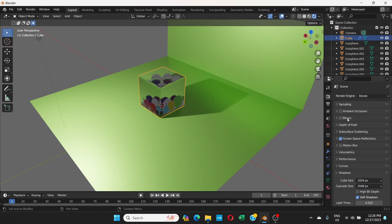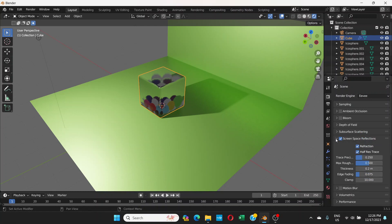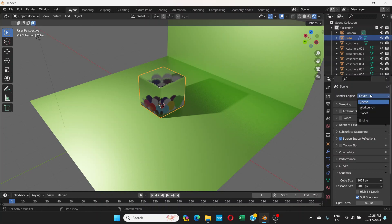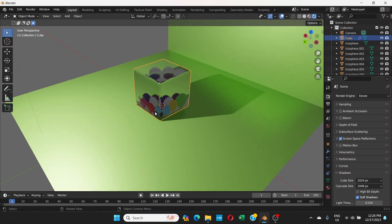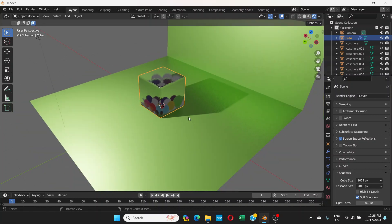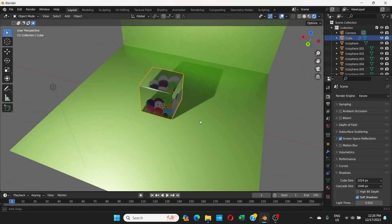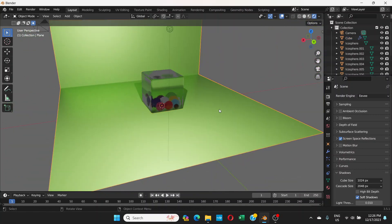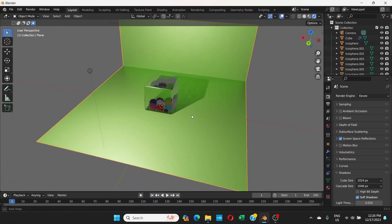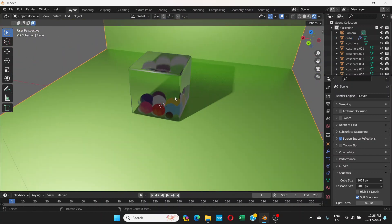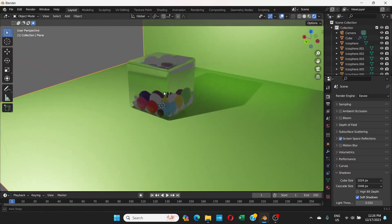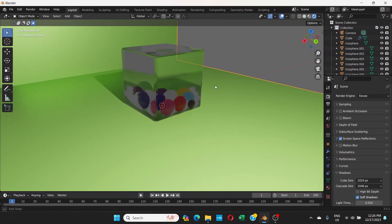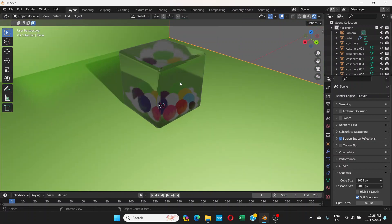But if you are on Eevee you have to do this screen space reflections and refraction and all that. The thing is if you're on Cycles it's gonna take more time to render but it will give you a better result. So yeah, this is how we make a cube transparent or whatever object it is, we make it transparent in Blender.